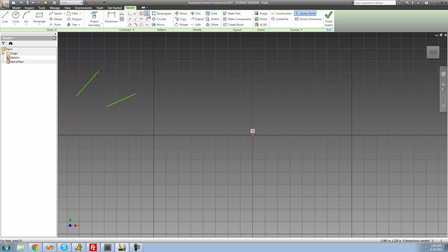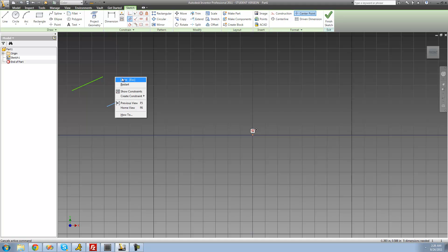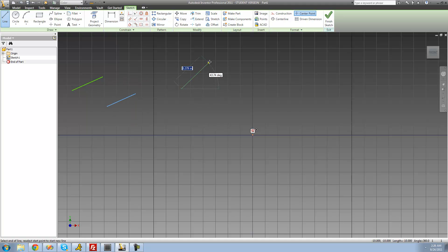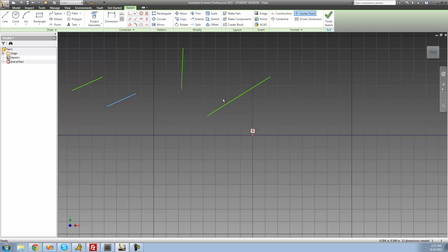We're going to select the fixed constraint up here — it looks like a lock symbol — and select this line. Now that we've applied that constraint, we cannot move this line at all. So now when we apply the parallel constraint, we can see that it moved the other line, not this one. Let's do that again — we'll create two lines. We don't want this one to move; we want this one to be moved to be parallel to this one. So we apply the fixed constraint to the line we don't want to move, then make those lines parallel. This line will always move to be parallel to the fixed line. We select this one and then this one, and as you can see, these two lines are now parallel.